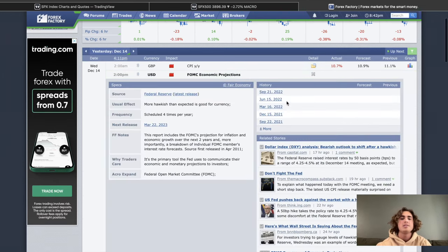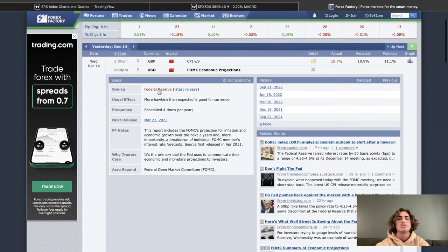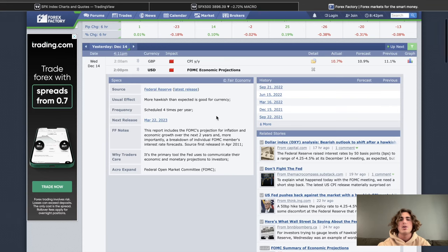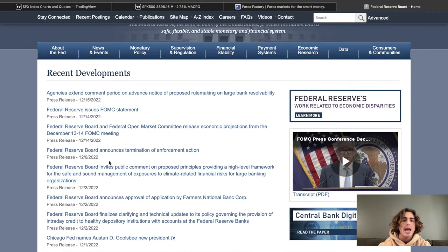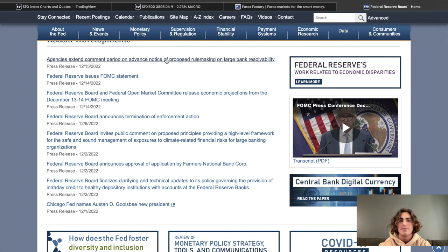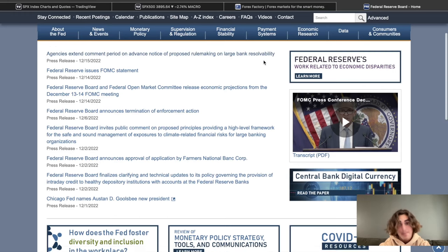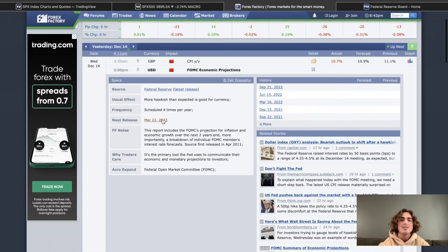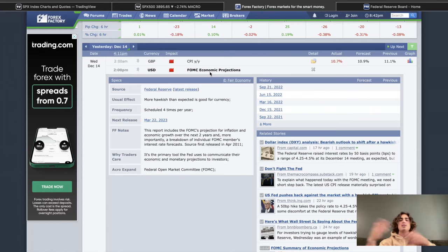If we look in here, we can see FOMC economic projections. Source: Federal Reserve. The usual effect is more hawkish than expected is good for currency. We can't really see data for this — this is kind of why I don't really like to trade on FOMC. The only thing we can do is click on here and go through, finding out what they actually talked about. This is released four times per year — that's just FOMC pretty much saying: 'Hey, this is where we think the economy is going to go.' Now we have the FOMC statement, which is released eight times a year, and this is them doing something similar to the economic projections.